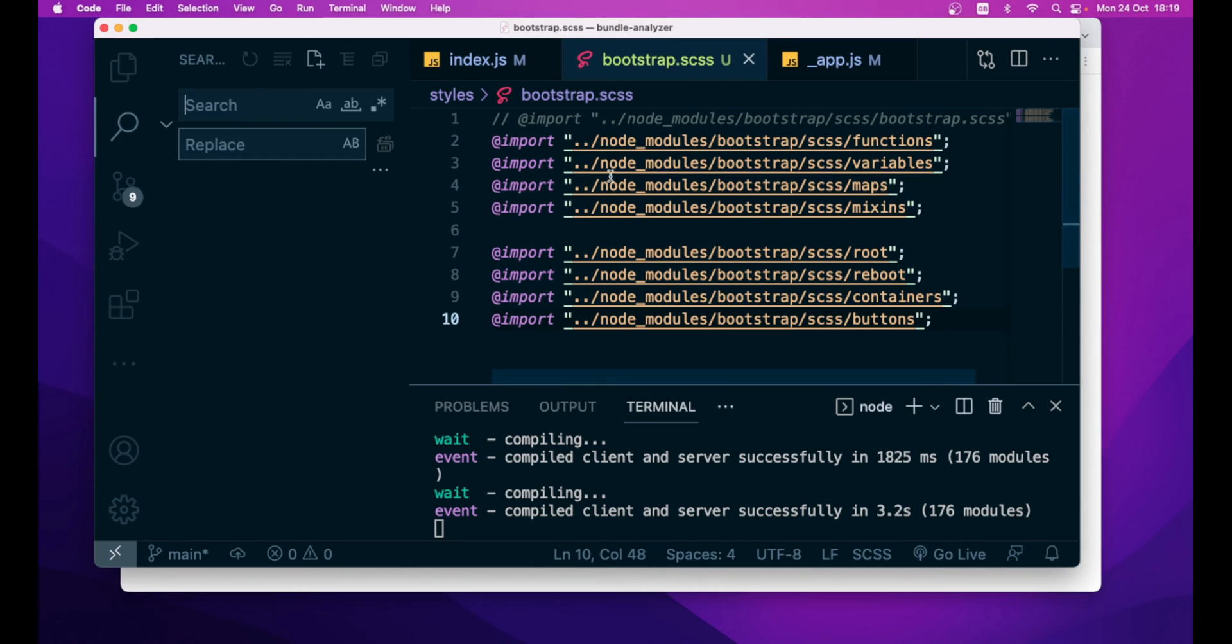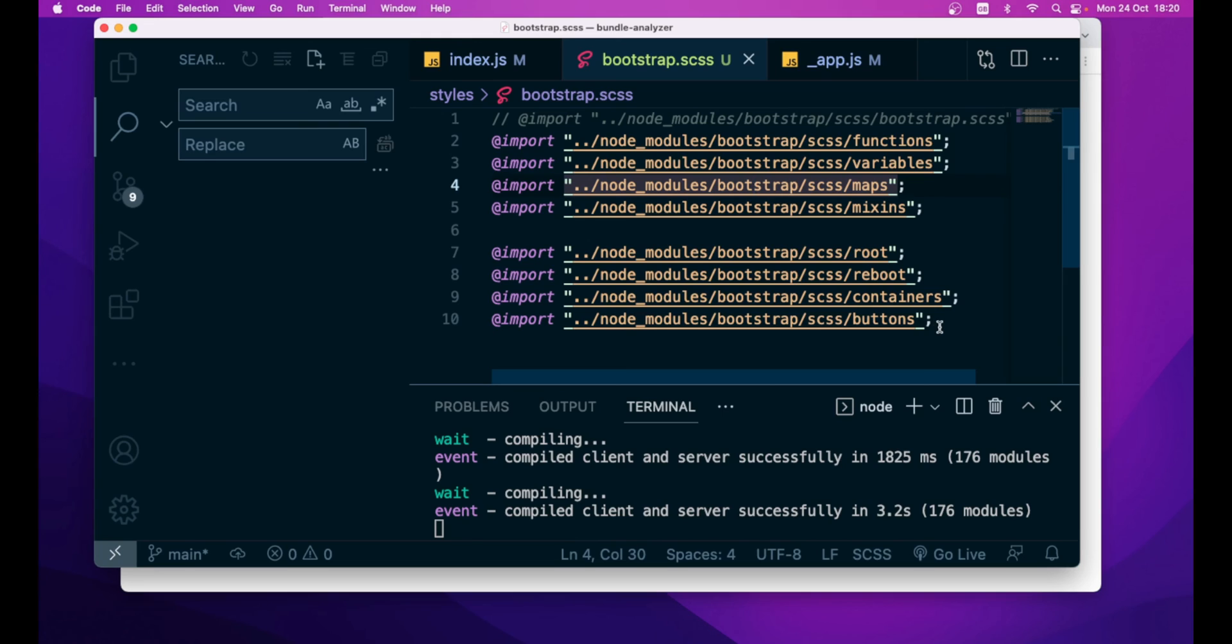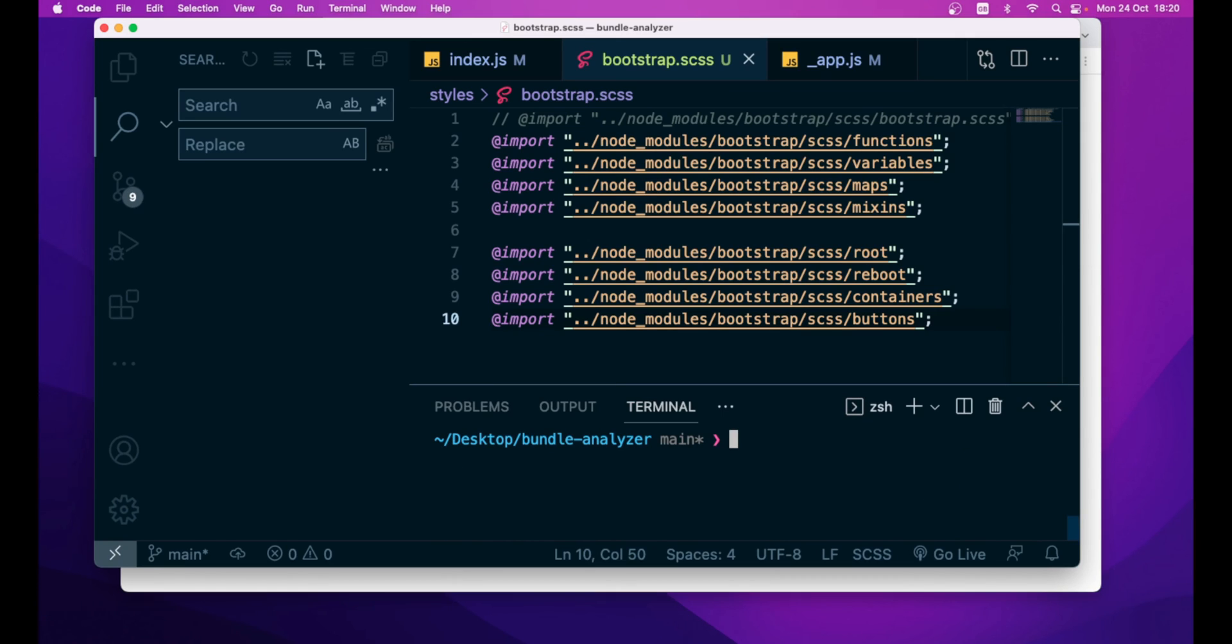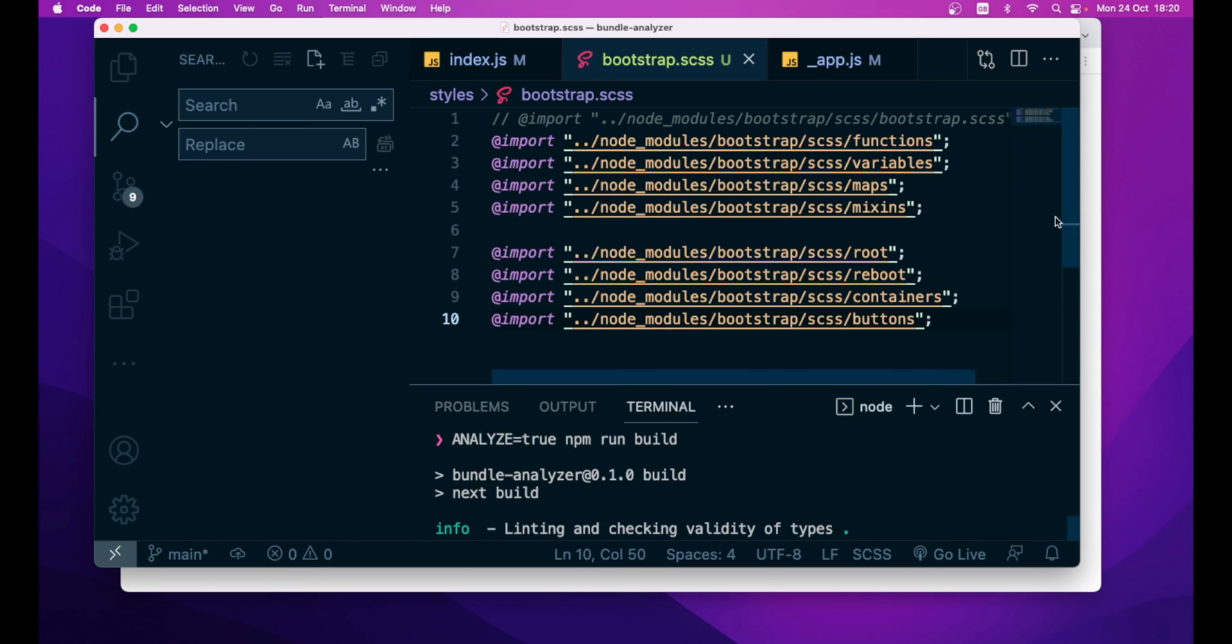But the difference is, we are not importing the entire bootstrap module inside our application, but we are importing only the parts we need. So, now we can again go back to our integrated terminal, stop the running command, and again ANALYZE equal to true and npm run build.